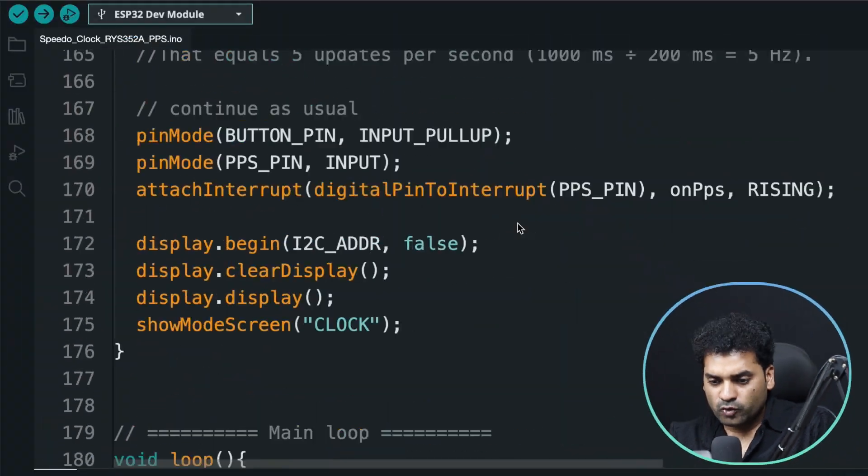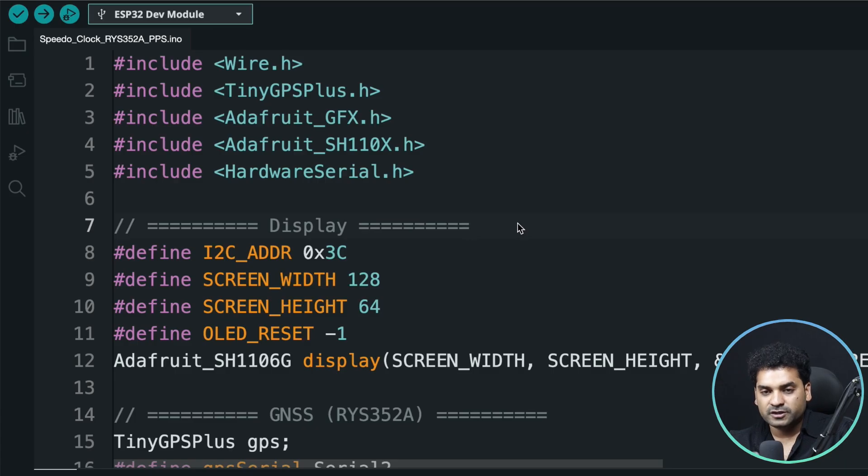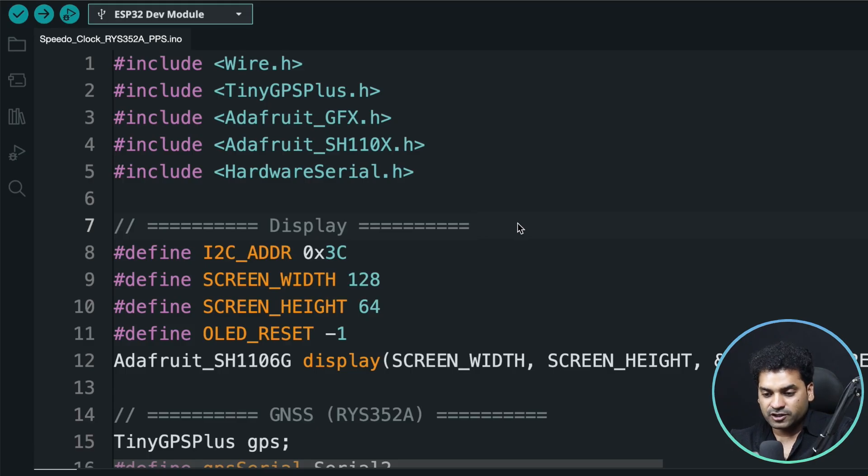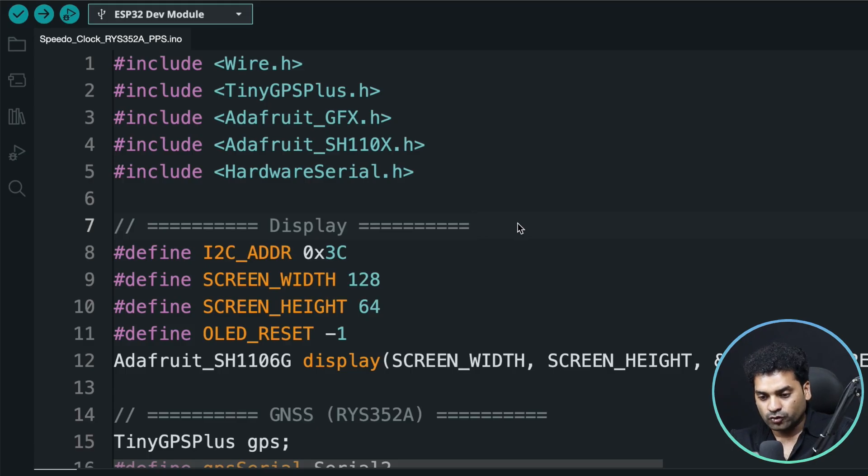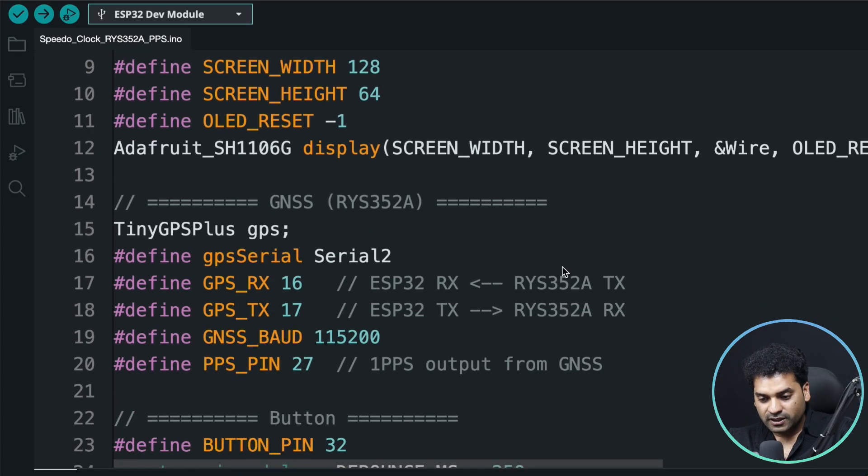This is the code for our today's project. This code is the same as the GP02 project. If you want a detailed explanation of this code, you can watch that video. In this video, I'm only going to explain the changes I made in this code. So all the code is the same, the only changes are here.